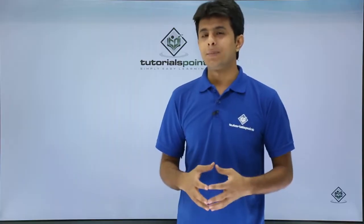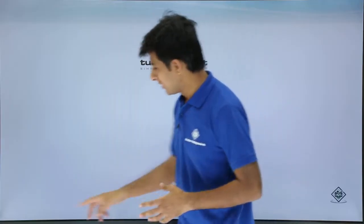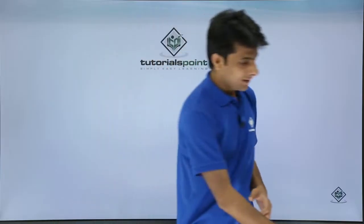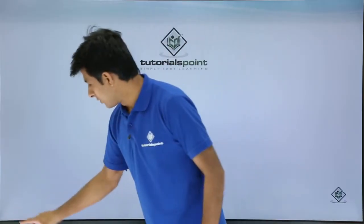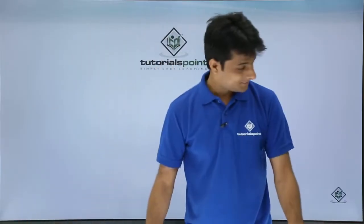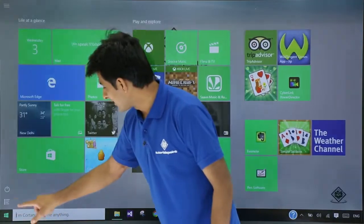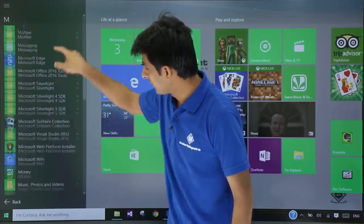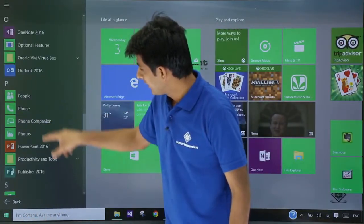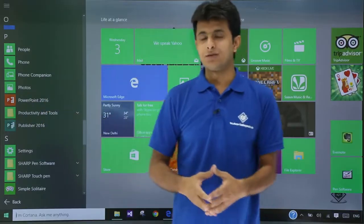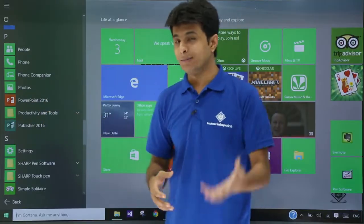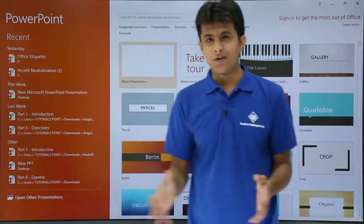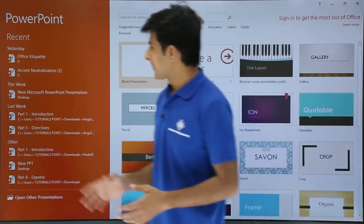If you want to create a PowerPoint for the very first time, you can go to Start, then All Programs, and search for the PowerPoint file — Microsoft PowerPoint. The version I'm using is PowerPoint 2016, the latest version at the time of recording.